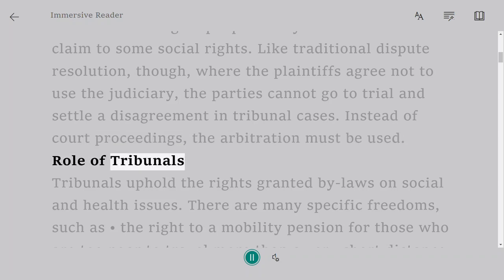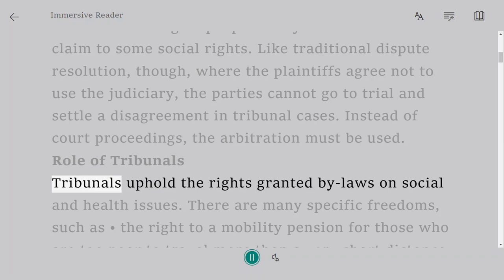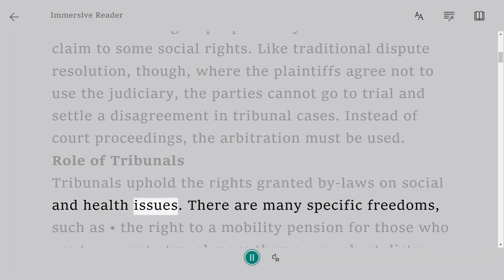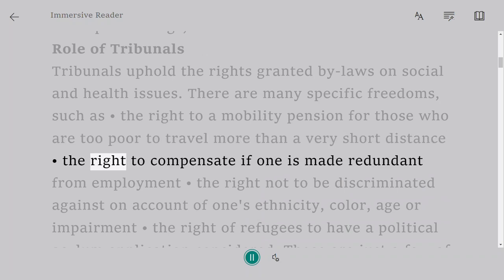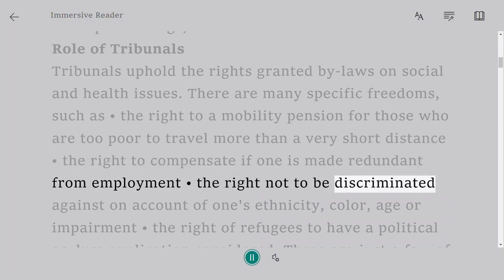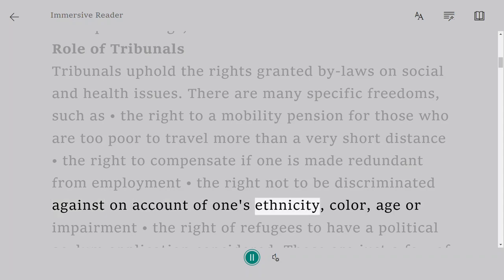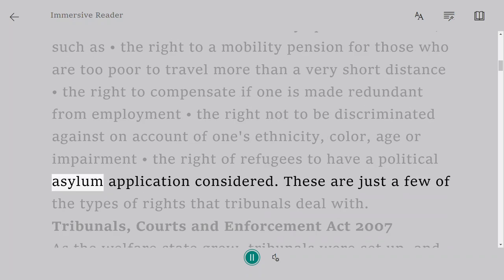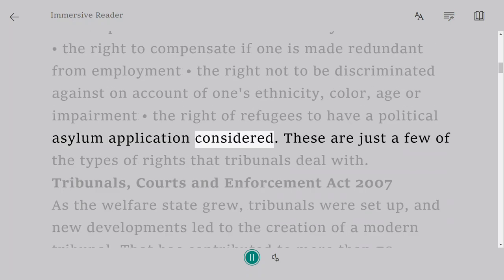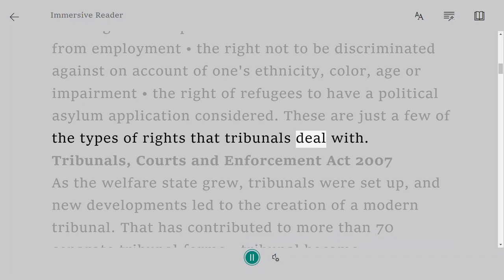Role of Tribunals. Tribunals uphold the rights granted by laws on social and health issues. There are many specific freedoms, such as the right to a mobility pension for those who are too poor to travel more than a very short distance, the right to compensation if one is made redundant from employment, the right not to be discriminated against on account of one's ethnicity, color, age, or impairment, and the right of refugees to have a political asylum application considered. These are just a few of the types of rights that tribunals deal with.